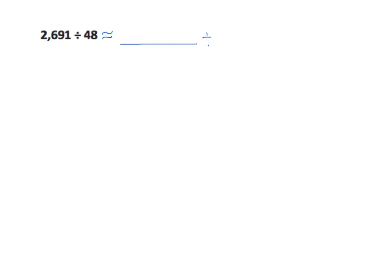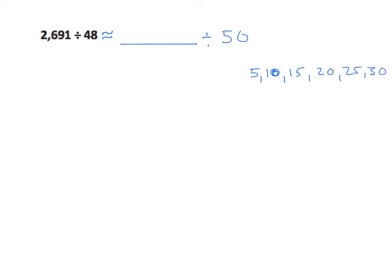We're going to start as we usually do. I'm going to put my about equal to sign there, we're going to leave our dividend blank and we're going to round our divisor. 48 clearly rounds to 50, so we're now going to think of our multiples of 5. 5, 10, 15, 20, 25, 30. We'll see that this 26 in our 2,691 is between 25 and 30.